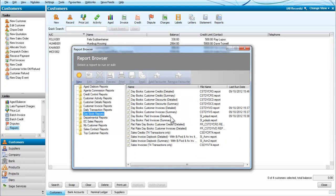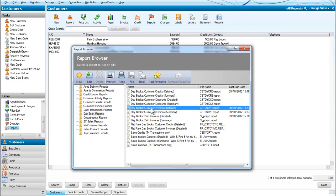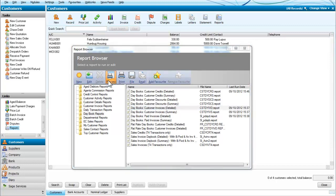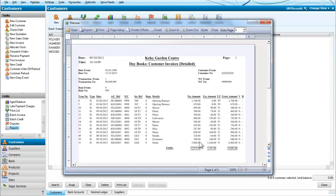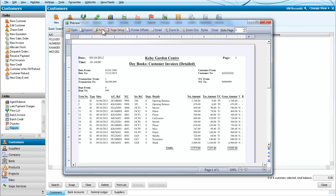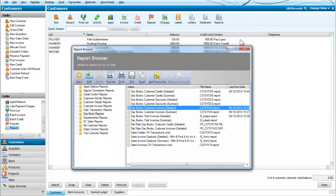We can have customer invoices, which we will detail and preview. Again, we can select everyone. And here are all the invoices that we've sent out to customers. We could print these or we could export them, or we could email them.